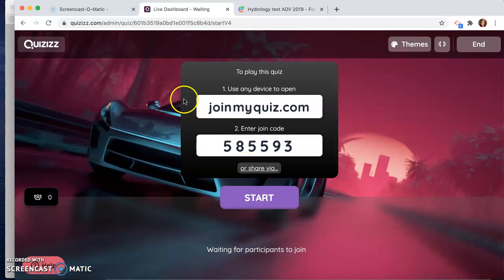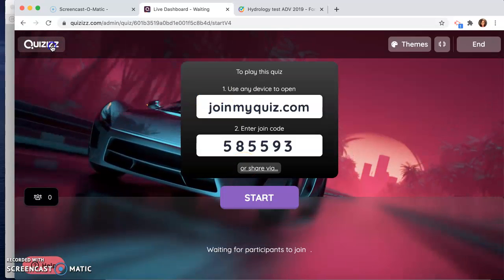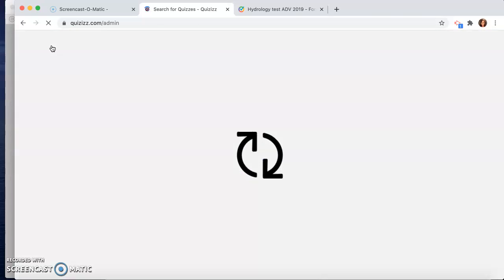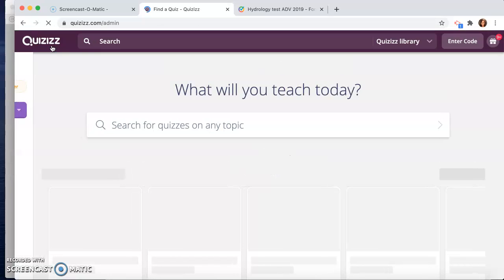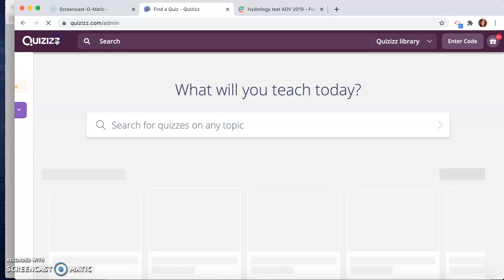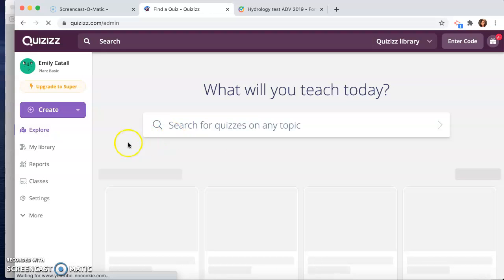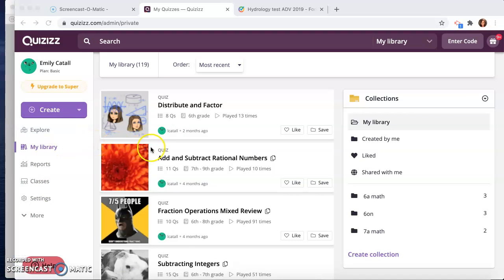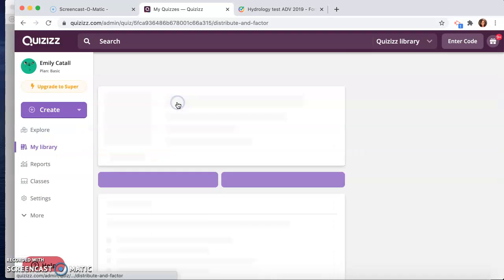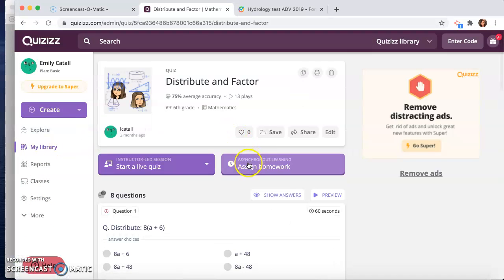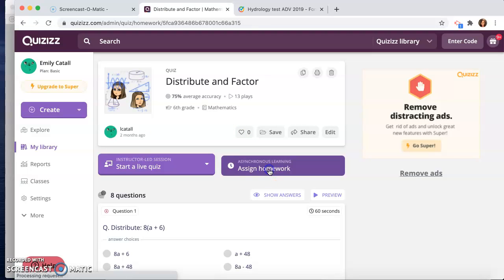So Quizizz, how would you use it or how could you use this tool in your classroom? My preferred method of using Quizizz is using it as quote homework. It doesn't mean that I'm actually assigning them homework. My computer's going slow here. It doesn't mean that I'm actually assigning them homework. I do homework mode, so they can do it in class at their own pace.